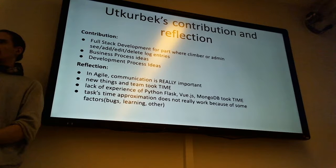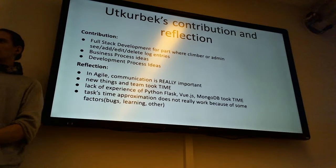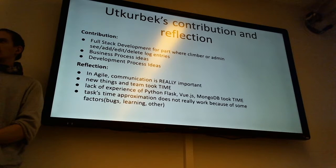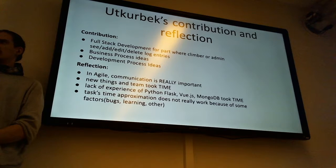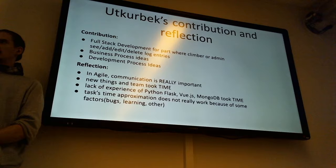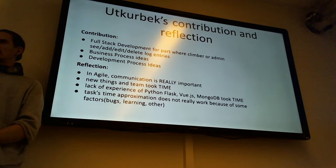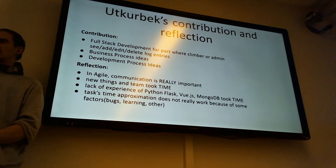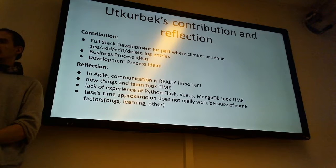I think the communication also plays its role. Like in the beginning we were just remotely working. And then we started sitting together and developing some projects. And somebody doesn't know how to implement something.